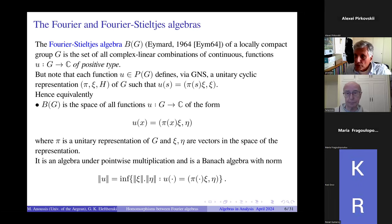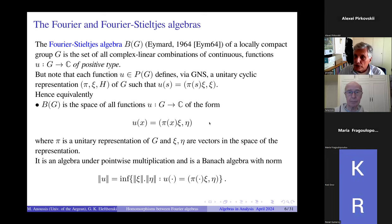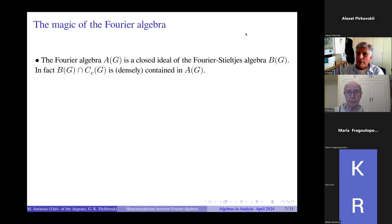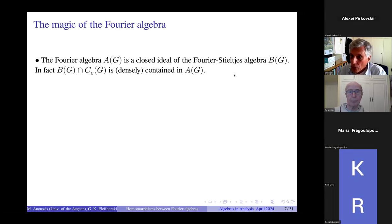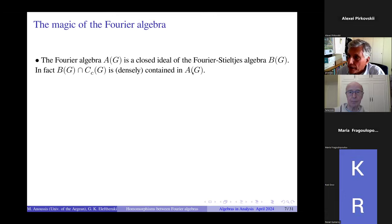It is an algebra with pointwise multiplication, and if you equip the functions with the norm given by the infimum of products of norms of xi times eta over all representations of u of this form, you get the Banach algebra norm. So you have a definition of the Fourier-Stieltjes algebra. I have now expressed both algebras in terminology that does not require abelian groups at all.